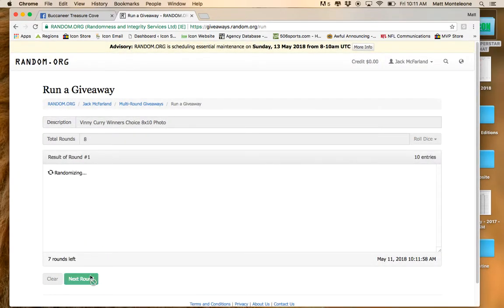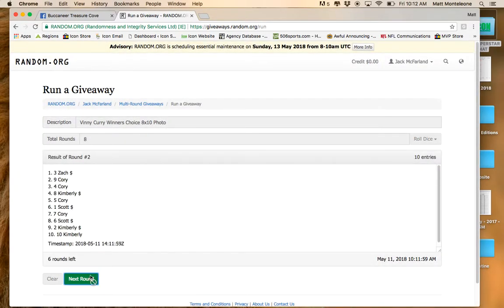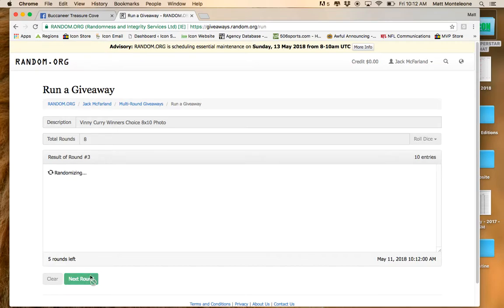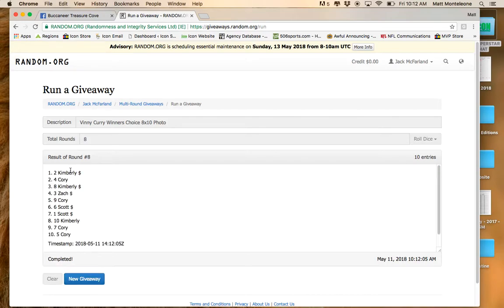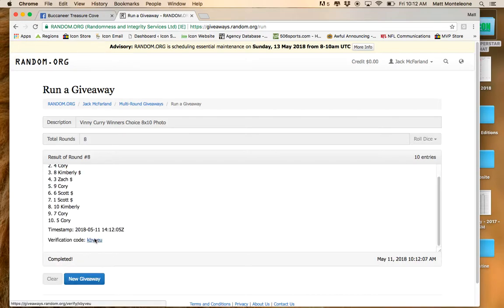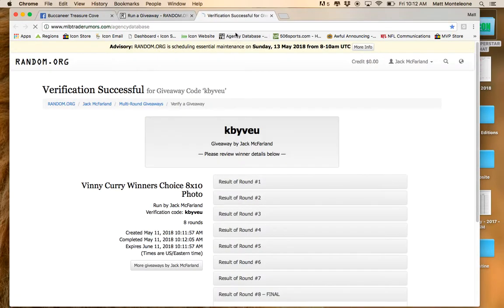There's 1, 2, 3, 4, 5, 6, 7. Next click is the winner. Kimberly, spot number 2. You are the winner.